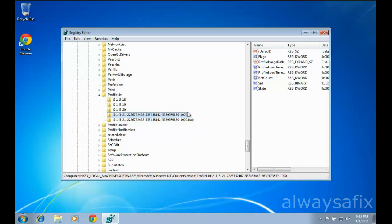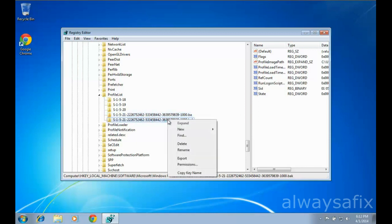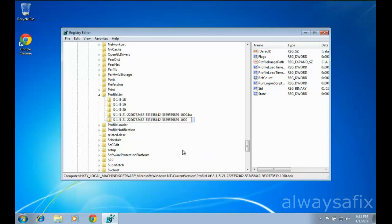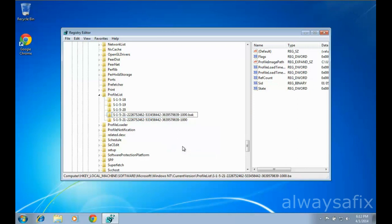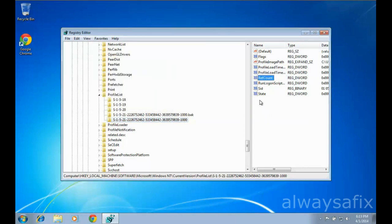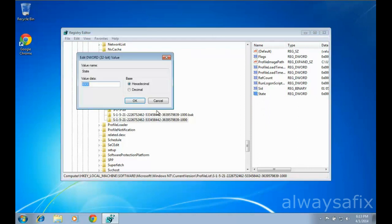What we want to do is swap the names around. Right-click the first one, then right-click the second one and rename it — delete the '.BAK'. Then right-click the first one again, rename it, and add '.BAK'. Select the folder without the dot BAK extension, double-click on 'RefCount', make sure that's set to zero, and double-click the 'State' key as well and make sure that's also set to zero.